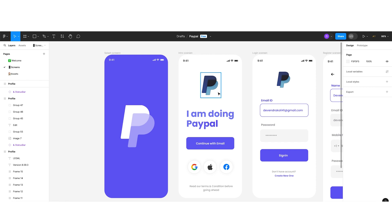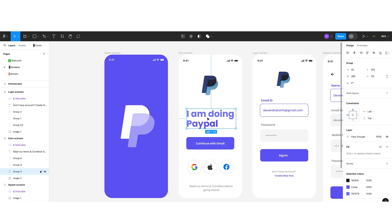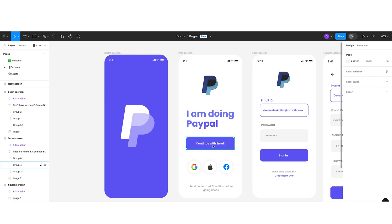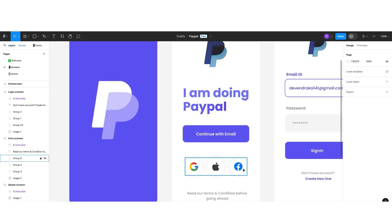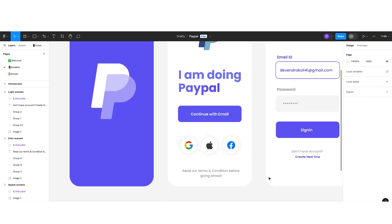The next screen is the intro screen. Here I kept a 3D PayPal logo and below it the text 'I'm doing PayPal.' Whenever you write a tagline, play with the psychology of the user. Below that I created a button to continue with email and three sign-in options: Google, Apple, and Meta/Facebook. One lesson here — whenever you write button text it should be a call to action. 'Continue with email' is a call to action; just 'email' would confuse the user. I also added the terms and conditions text.